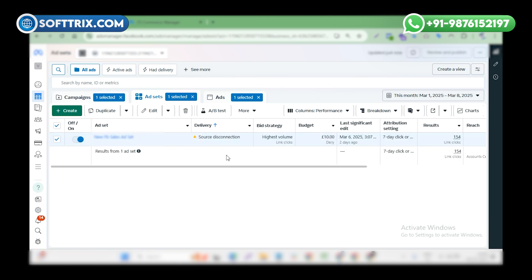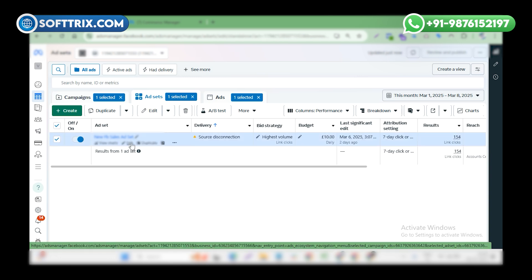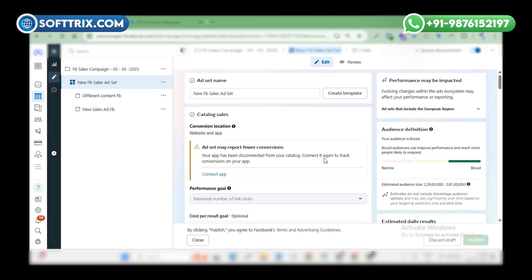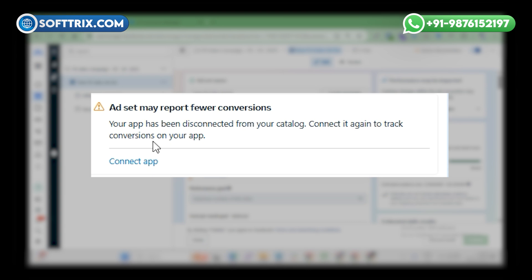Here we can see the source disconnection error. Now I'm going to tell you how to fix this. Click on edit and here we can see the error: your app has been disconnected from your catalog. Connect it again to track conversions on your app.